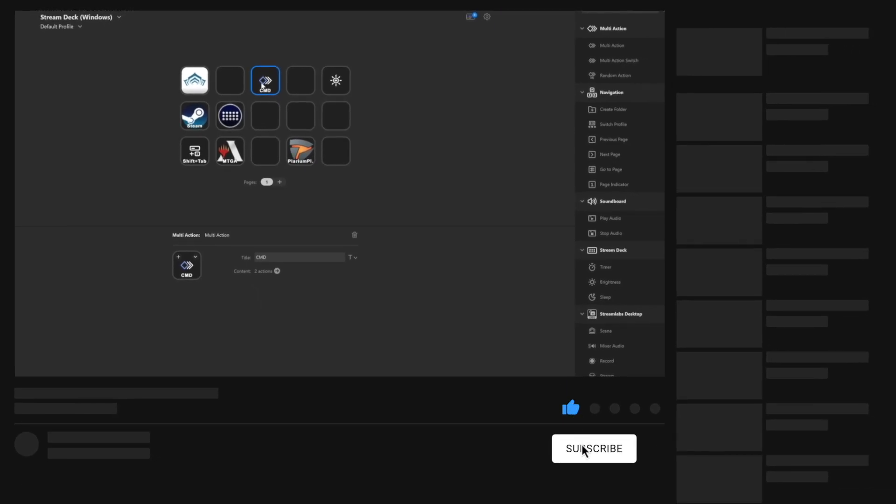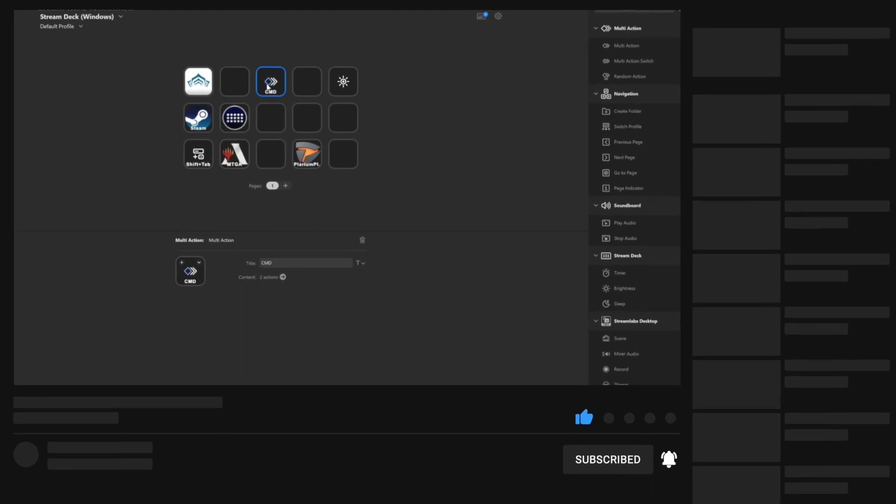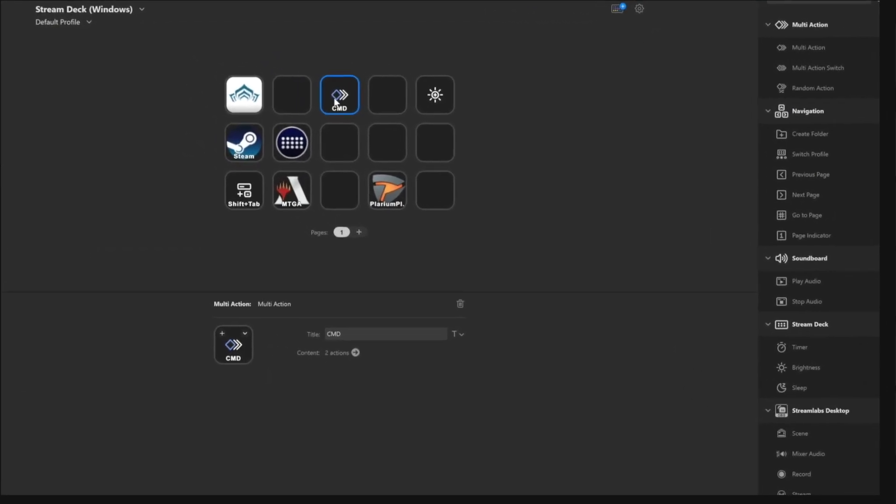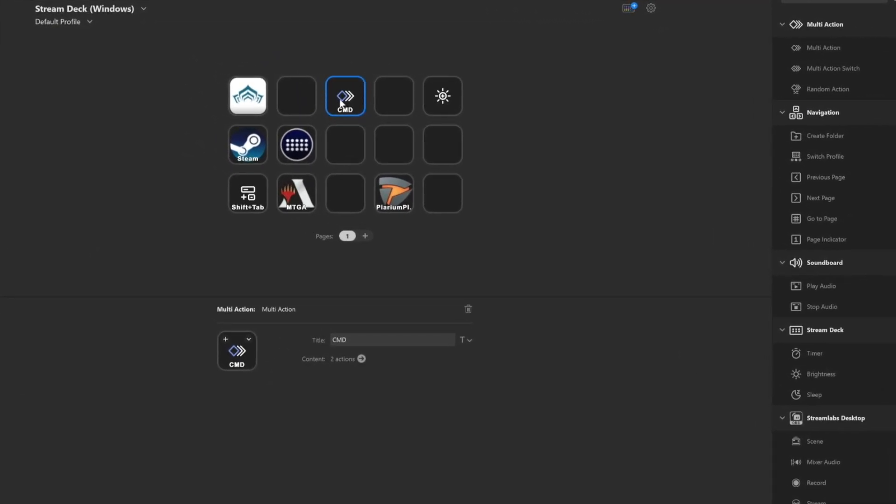But either way, I think it's pretty convenient. It serves as like an are you sure button and then you press it again and that's what happens. Hopefully this helped you in some way, shape or form. And with that said, I will catch you guys in the future.